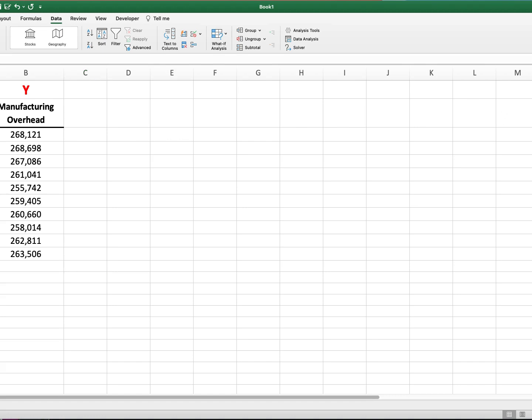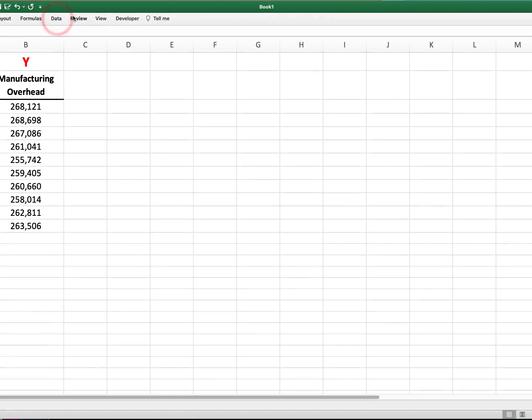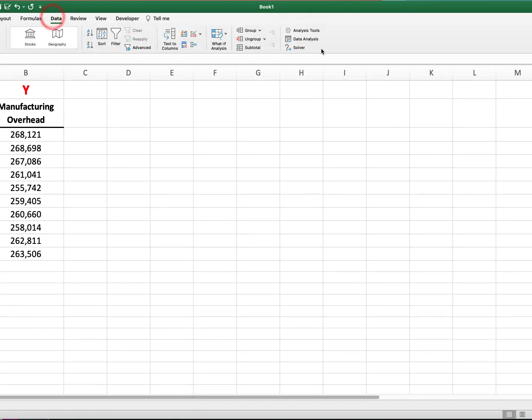So in order to run the regression, what you want to do is use data analysis. If you click on, and depending if you're using Windows or Mac, this will look a little bit different, but there should be a data tab. And then you click on the data and then there should be a data analysis.